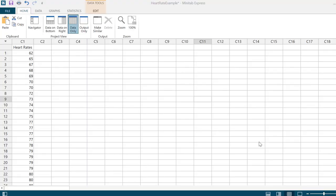I would like to create a stem and leaf plot of the heart rate data I've been working with in my previous video examples. Instead of doing a stem and leaf plot by hand, which is not difficult but can be cumbersome with a large data set, I want to use Minitab Express.